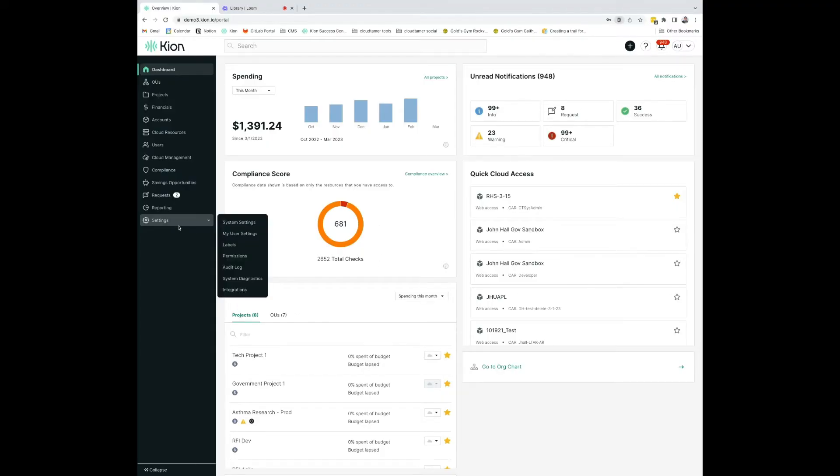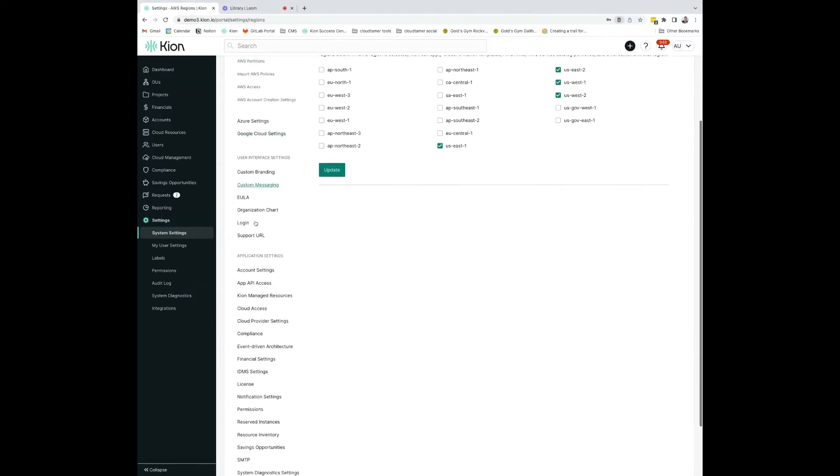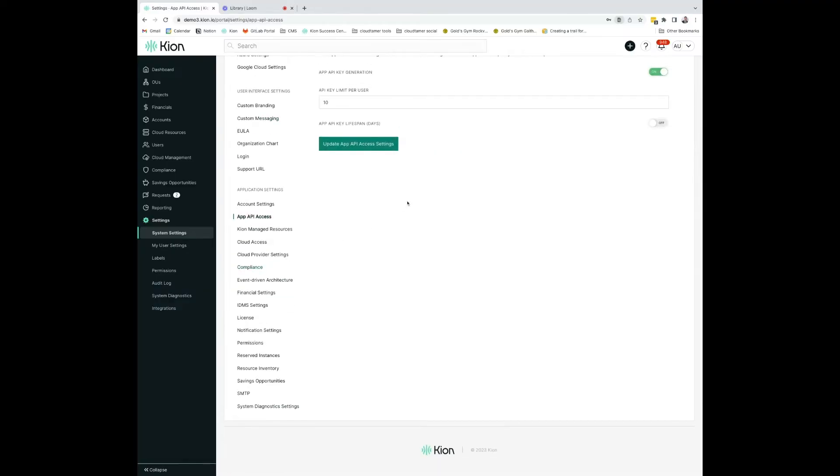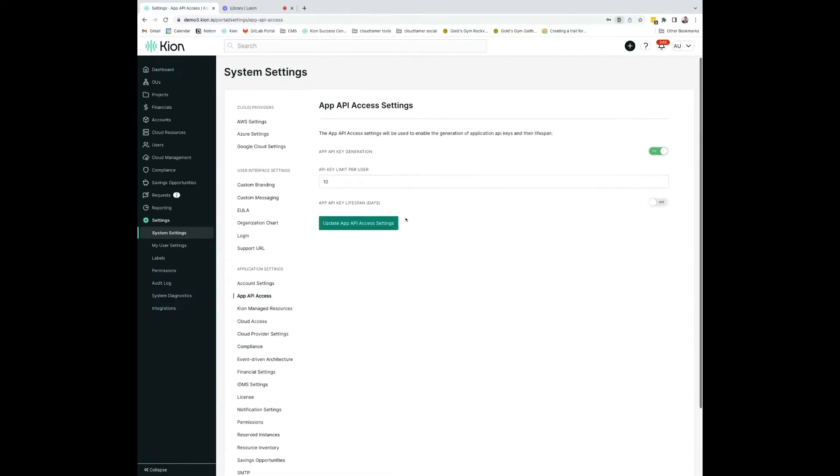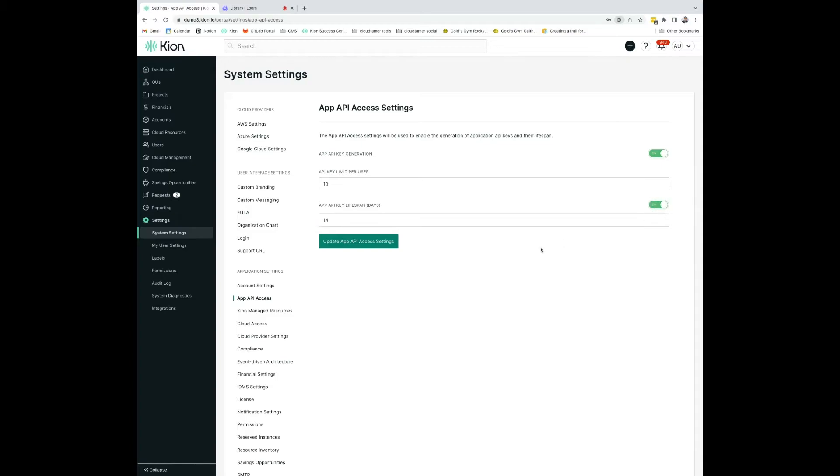You can go to Settings, then System Settings. Scroll down to App API Key Access. Here, first you want to toggle on the App API Key Generation button. Second, you can set the limit of how many keys per user are needed. You can also set the lifespan of each key. In this case, we are setting the lifespan to 14 days.